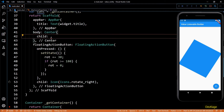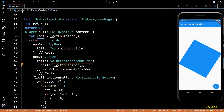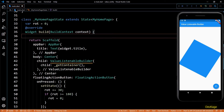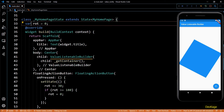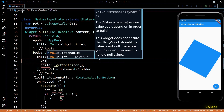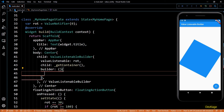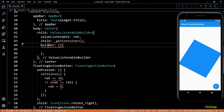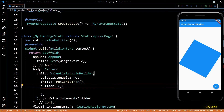I'll cut the Transform widget and add a ValueListenableBuilder in its place, setting get container as the child for this widget. Next, I need to tell this widget which object it should listen to. I'll make the rot variable an object of ValueNotifier, setting its initial value to zero. Now I can set this object as the valueListenable property of ValueListenableBuilder. Next, let's define the builder function — it needs three parameters: context, value, and an optional child widget.